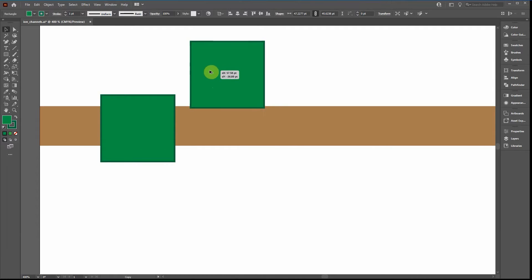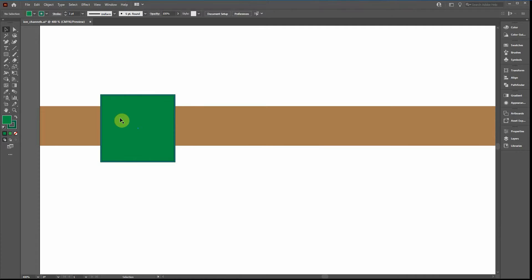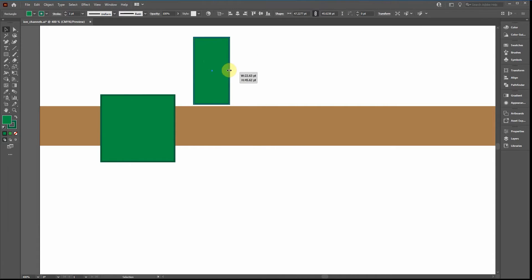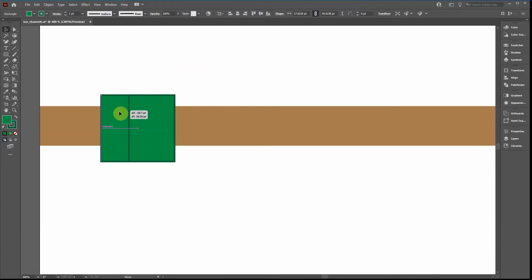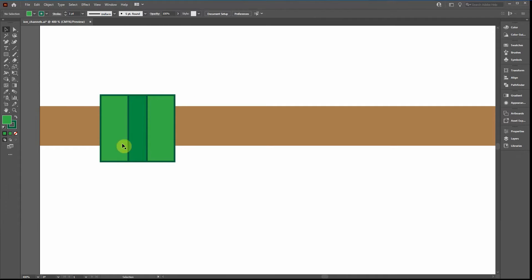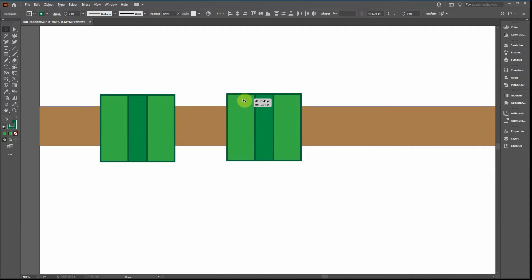Now copy it by clicking on the object, holding the Alt key until you see the copy arrow, then clicking and dragging with the left mouse button. Reduce it to about the right size so you can see how it lines up, then make it a slightly lighter color so you can see it's in front. Hold Alt and drag again to copy it, and there's a very simple ion channel.